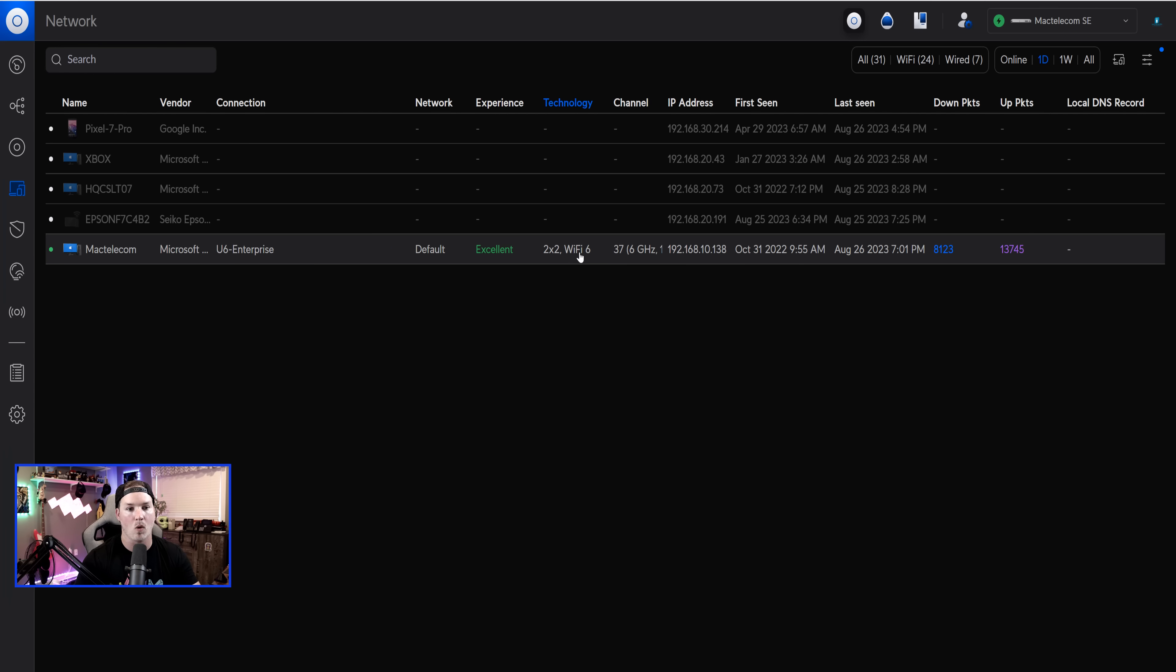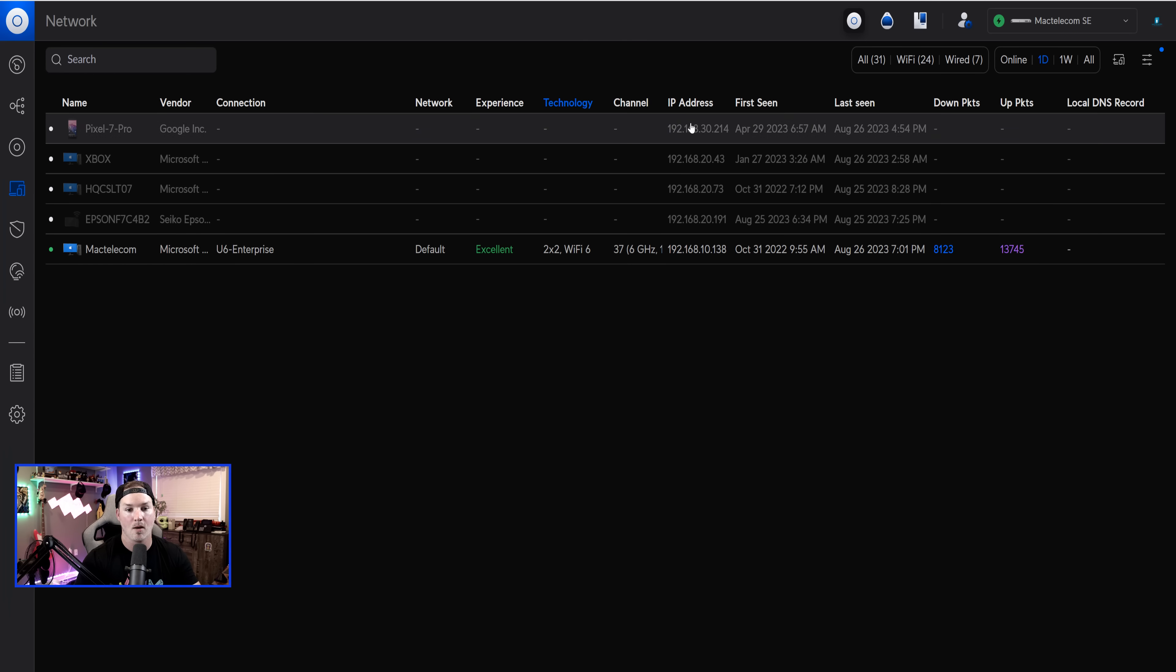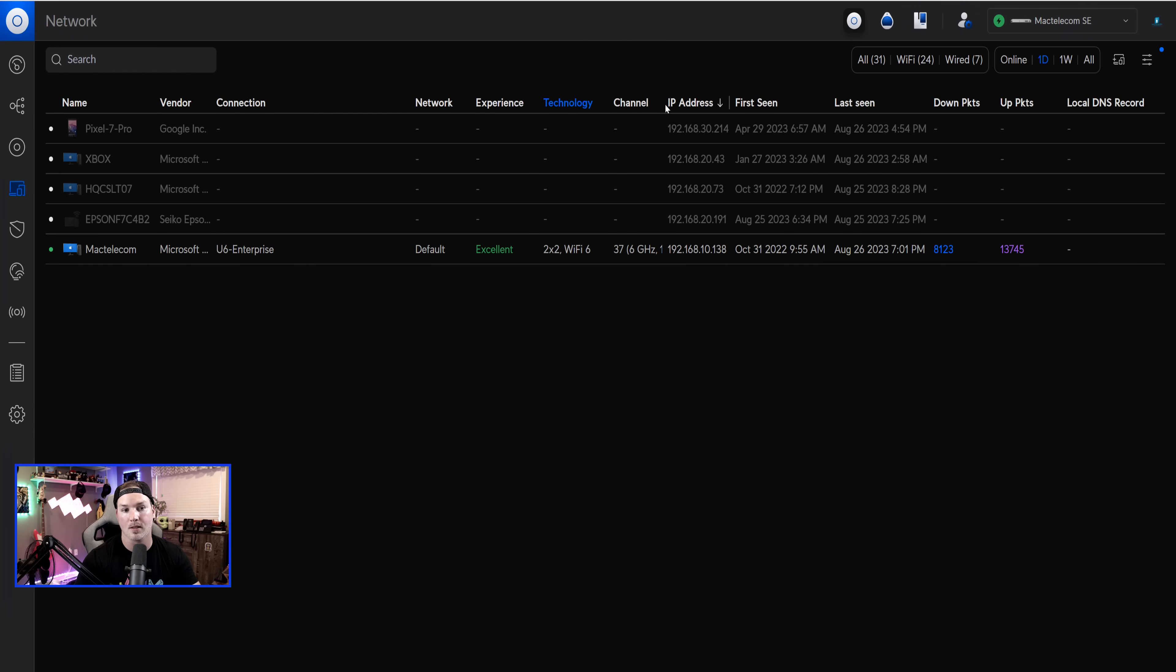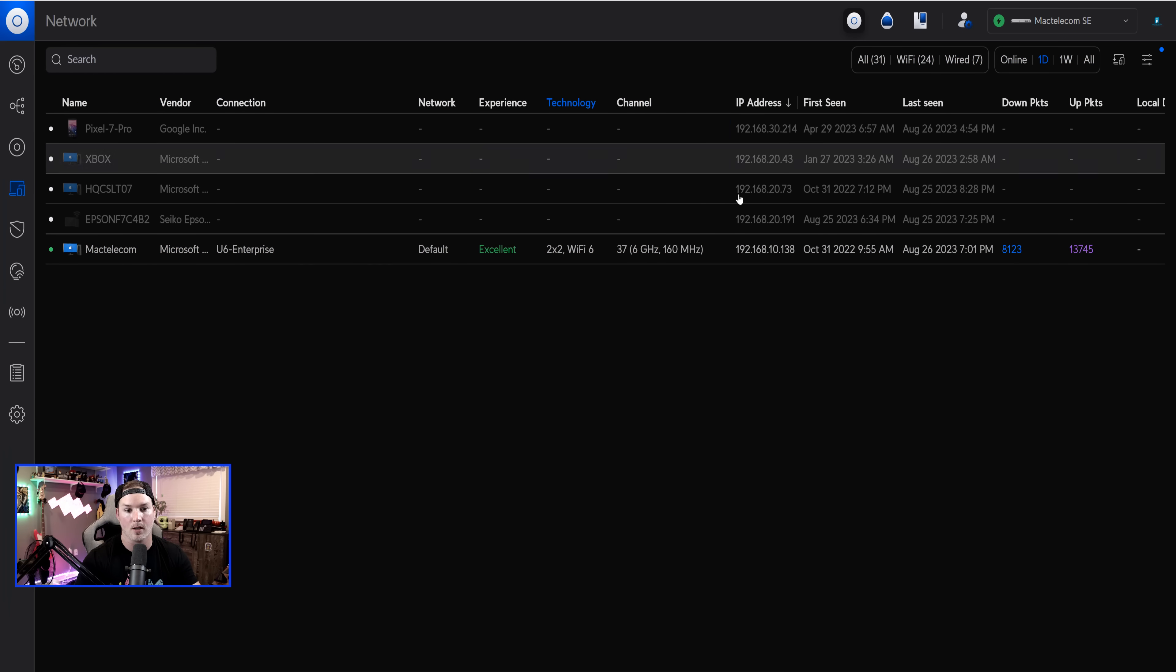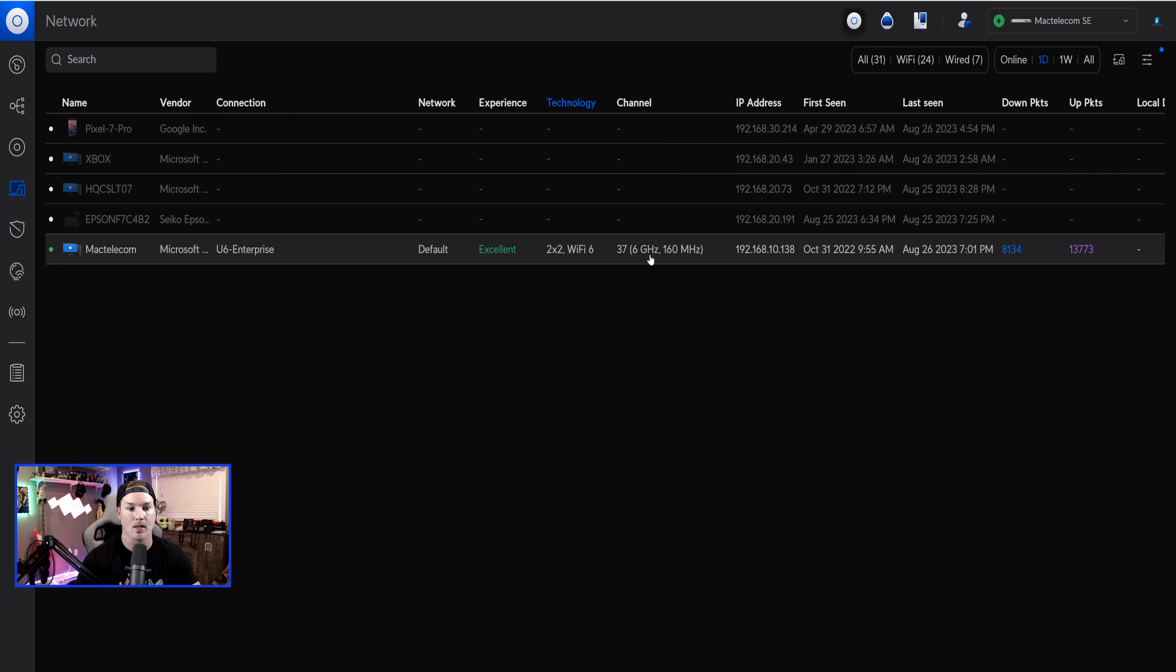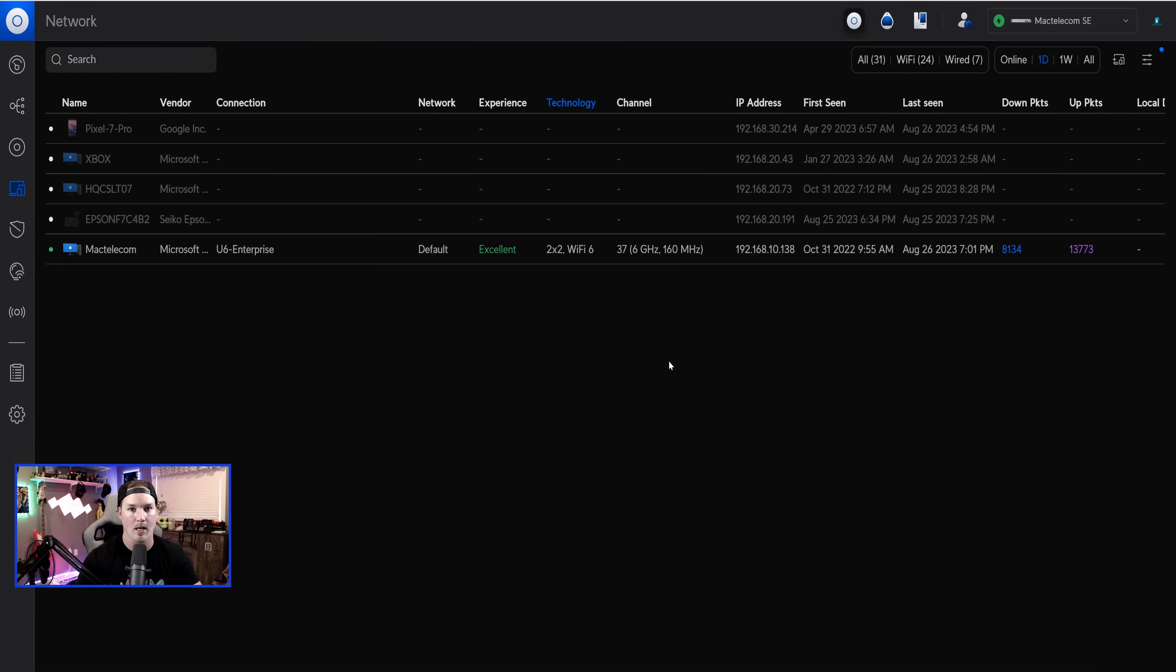But it's actually on the six gigahertz, which you could see under the channel. So six gigahertz at 160 megahertz. So that wasn't available before this update.